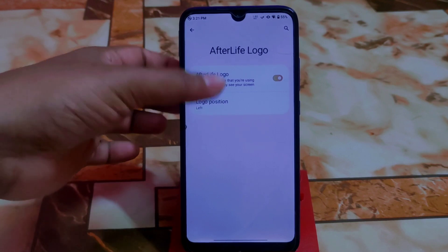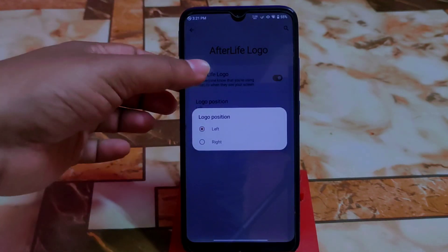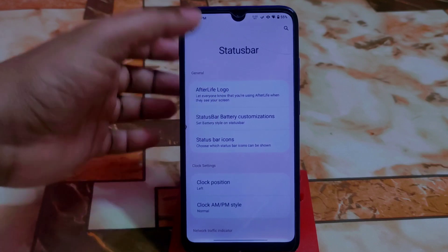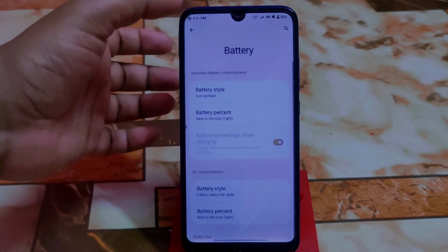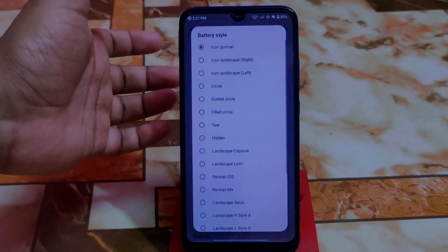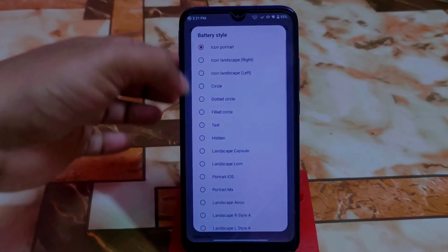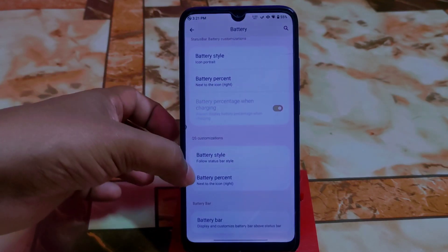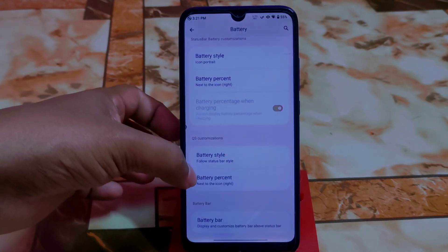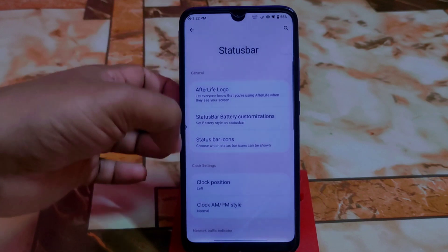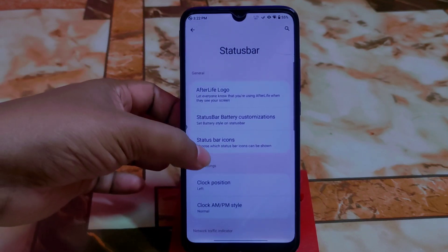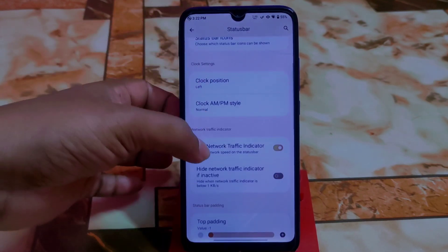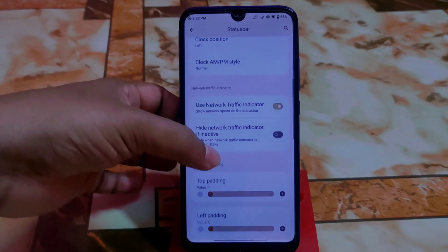You can enable the logo and change its position — left or right. Status bar battery customizations are also available, with icons in portrait orientation or other styles — a huge collection. Battery percentage can be shown wherever you need. We also have clock position, clock customizations, and network traffic indicator, all perfectly working.